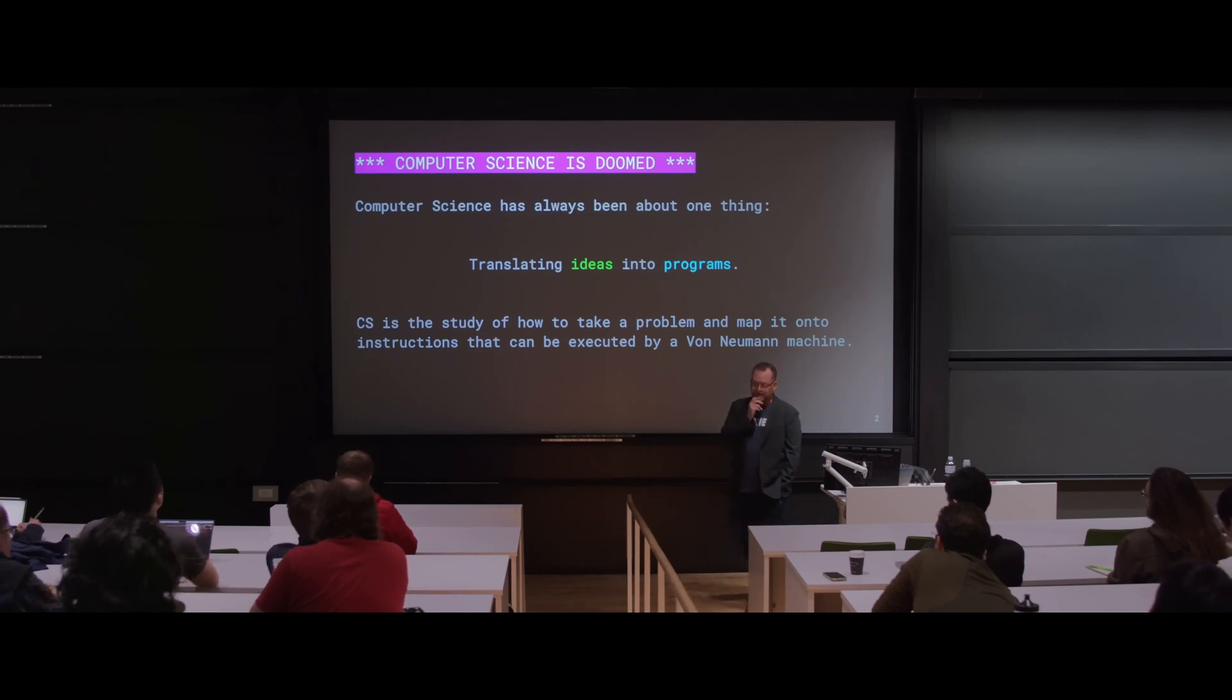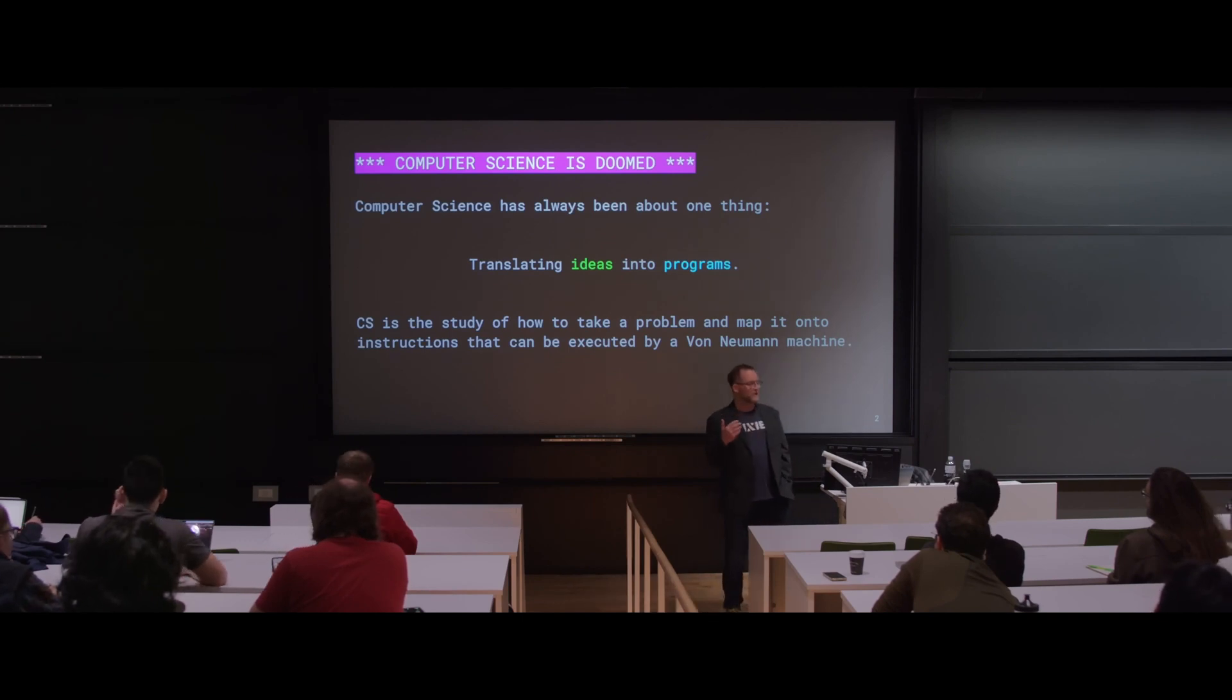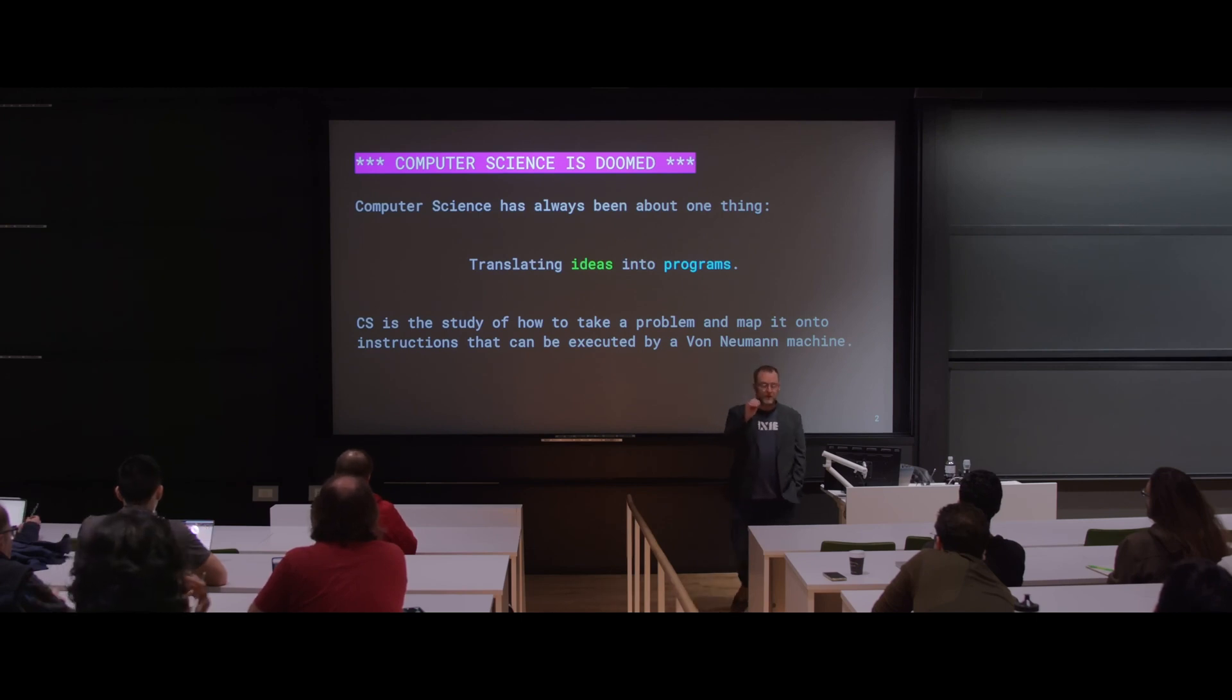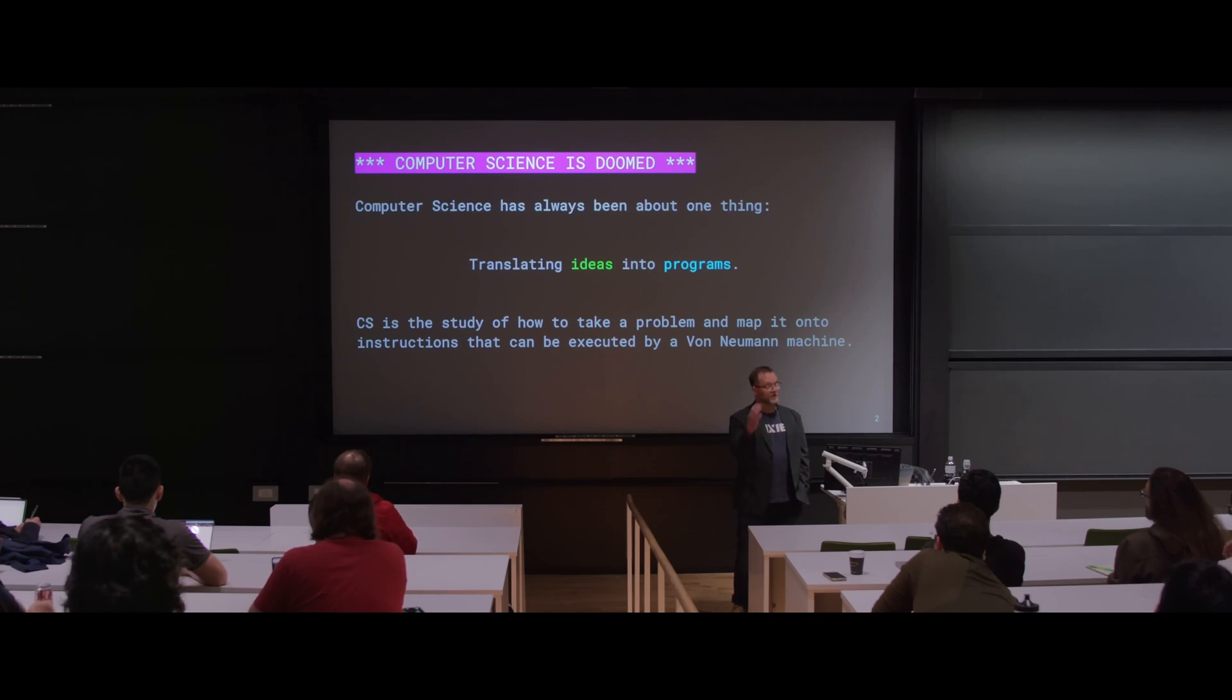I actually kind of mean this, although I'm going to put it in somewhat humorous terms. If you think about computer science, what is the field about? What does it mean? Where did it come from?